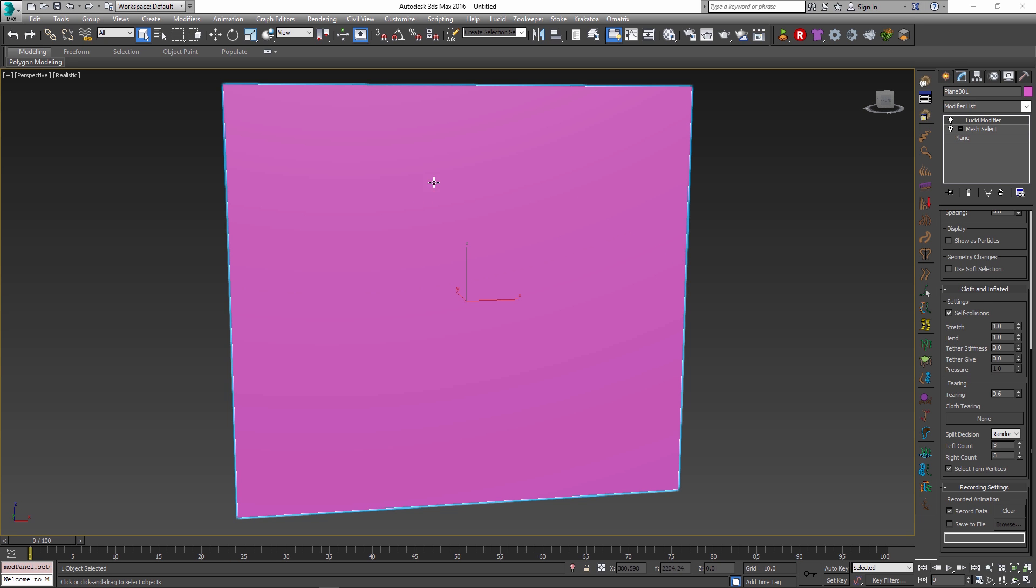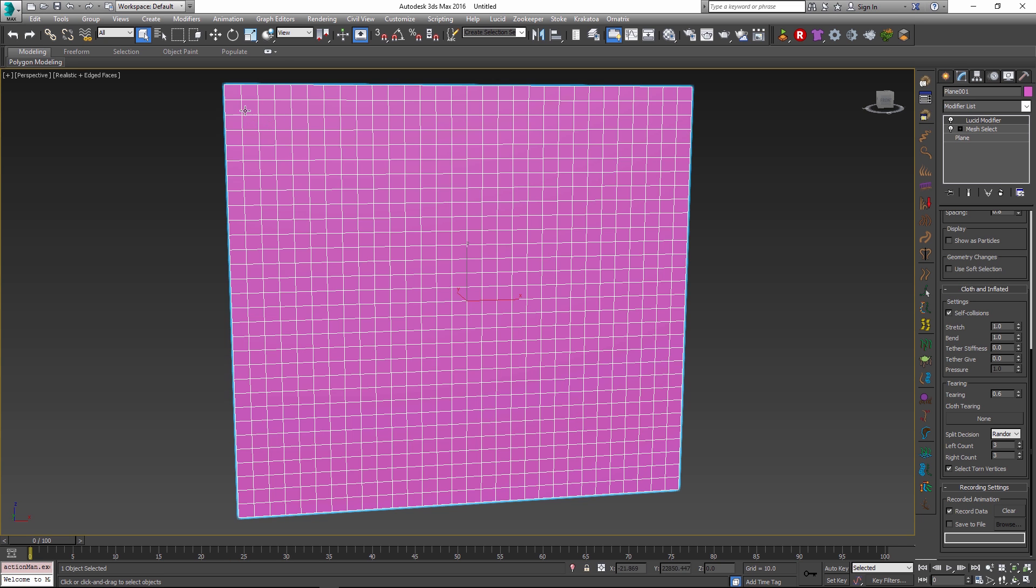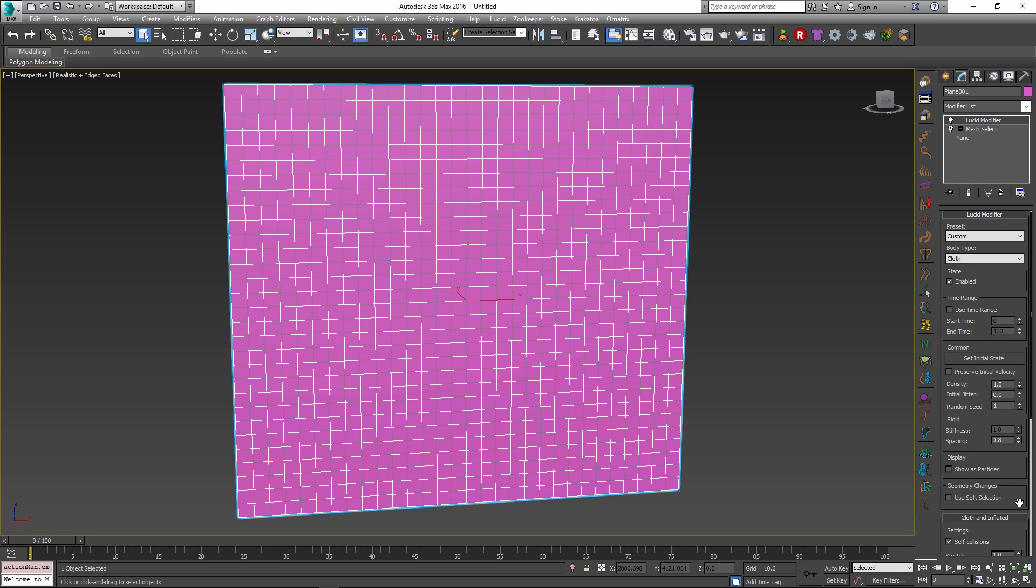To show the first feature I have created a quick little plane with 30 by 30 segments to make it relatively complex but yet not too dense. And I have applied a Lucid modifier with a cloth preset to this plane.